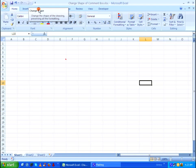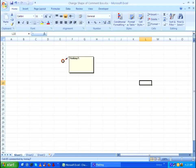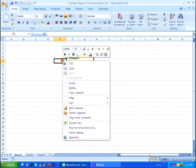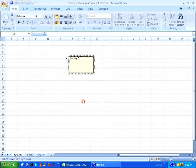After doing that, right click on the cell which has your comment box and then click on edit comment. Select the comment by clicking on the border of the comment box.